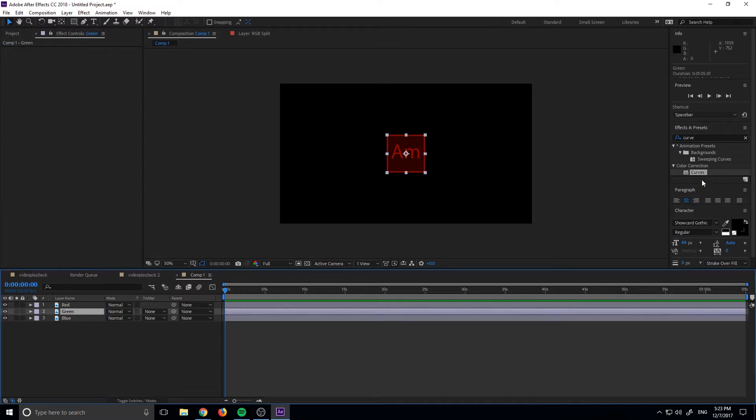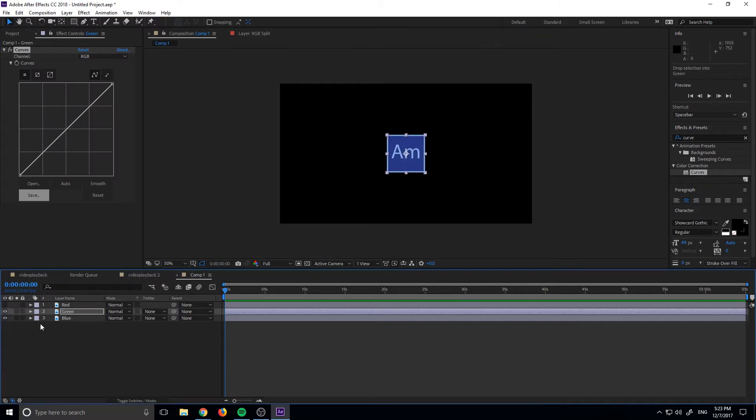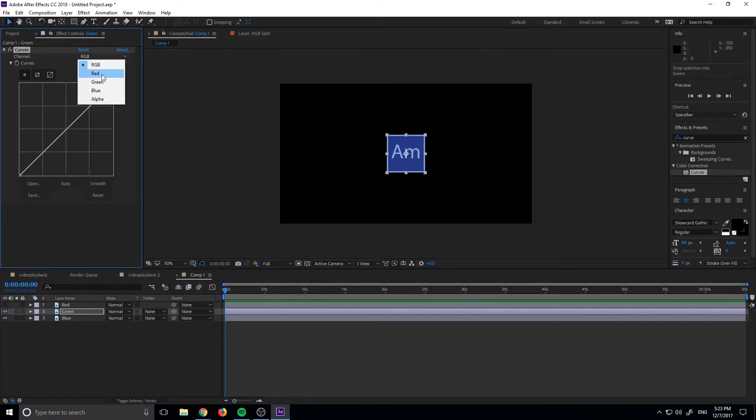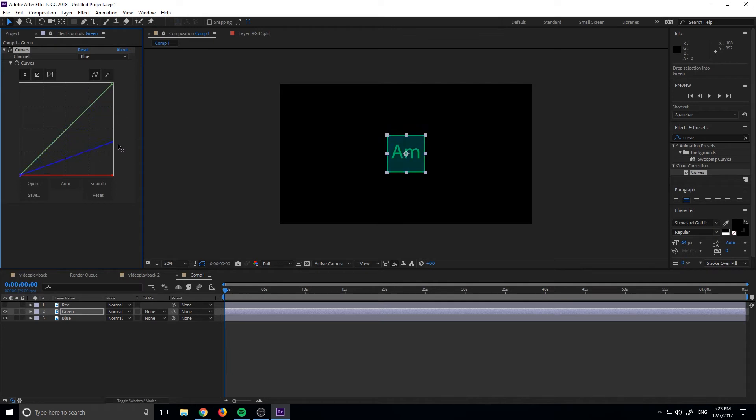And now we're going to do the same thing with the green. If you want to see what it's doing while it's happening, you can go ahead and just hide the first layer here. And so this one is green. So we want to bring down the red and bring down the blue. We want to keep whatever color it is untouched and we want to bring down the other two colors. And now we have a pure green emblem.